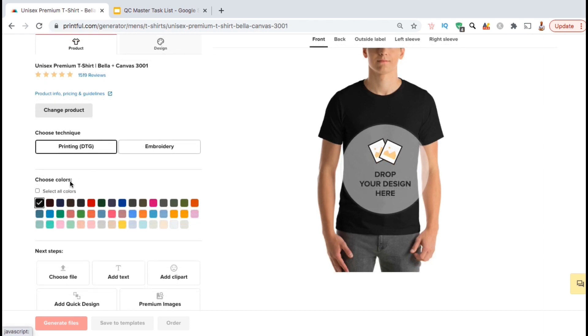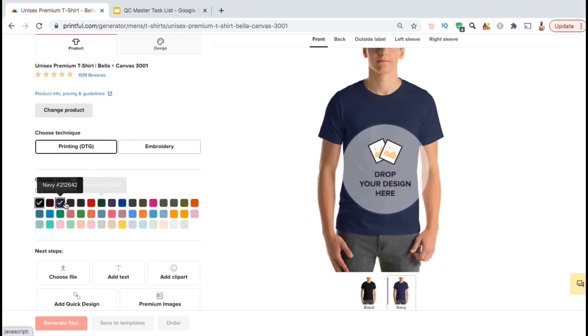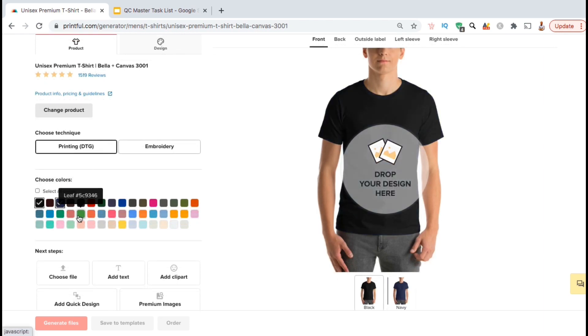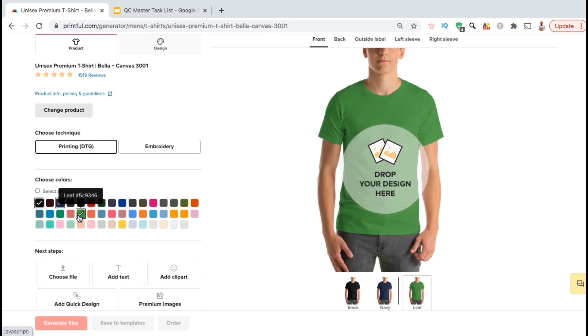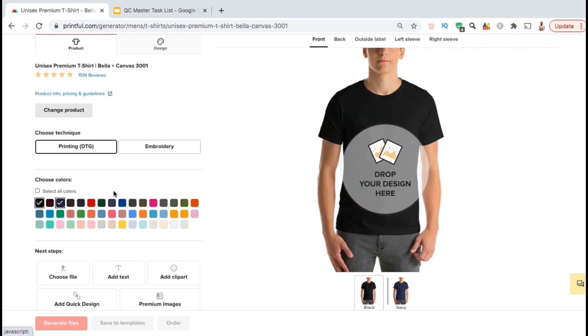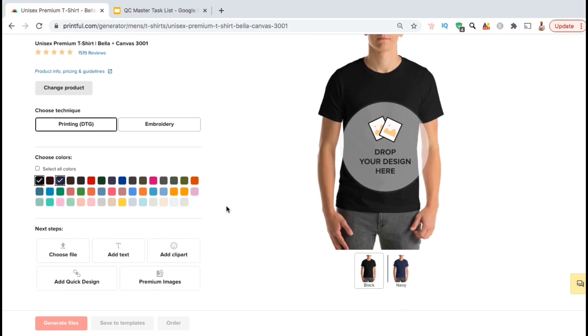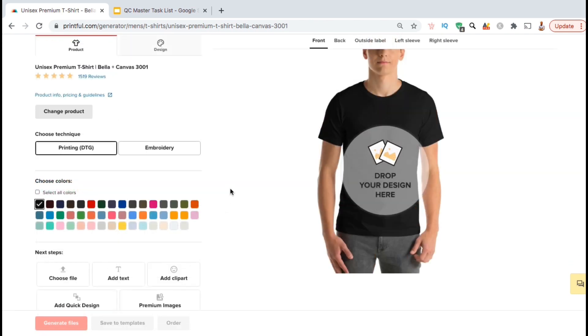First, let's start by selecting the colors that we want to generate for our mockups. When we're finished, mockups will be generated for each color that you select here. I think I'll just stick with black and navy for now. So next, let's add our design to our template.